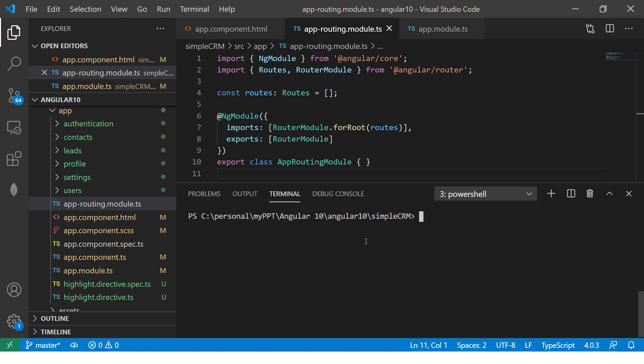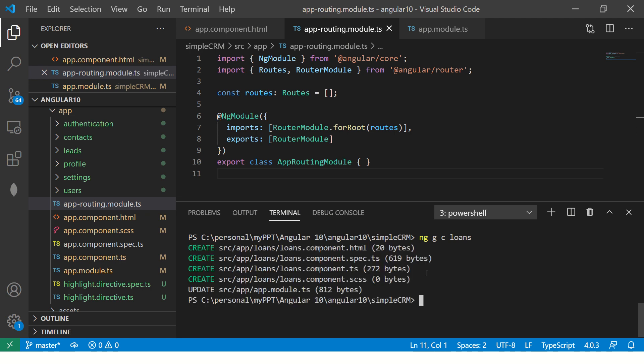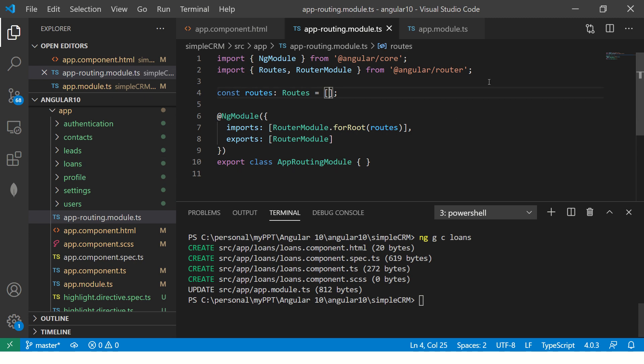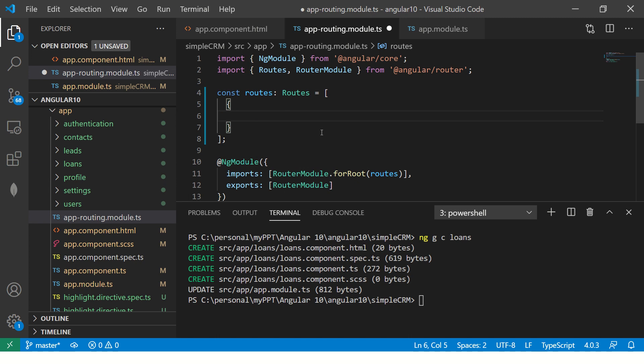So the first thing you'll do is create a component. I will say ng generate component, here I'm saying loans. The reason is I'll start showing you some application that we'll be building. You get an idea of where we will use it. I've generated a component called ng generate component loans. This is the shortcut. So now you can see my loans component is generated. Now in the routes, we will add - it's an array of routes. It will have curly braces. It's an object.